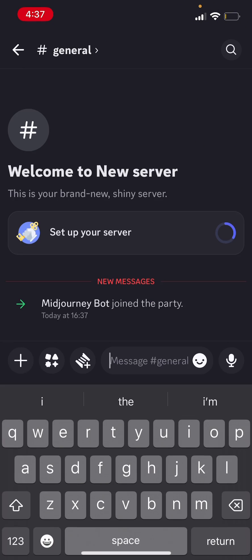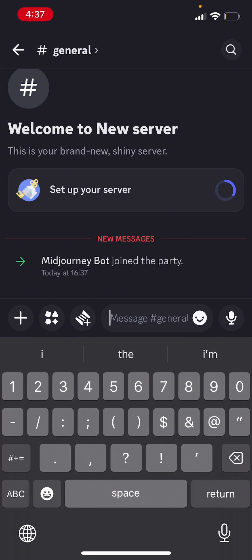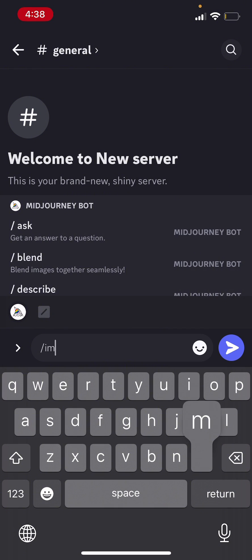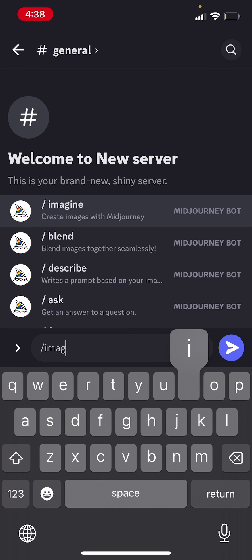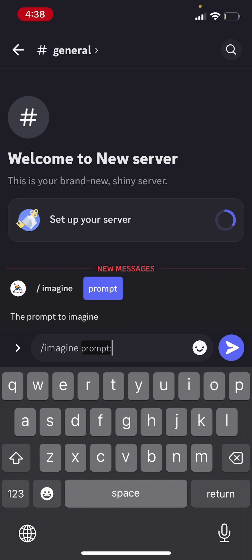So you can start actually using it privately in your own server. So I can just type slash imagine. And I can just start typing my prompt. And yeah, this is how to use MidJourney on your phone.